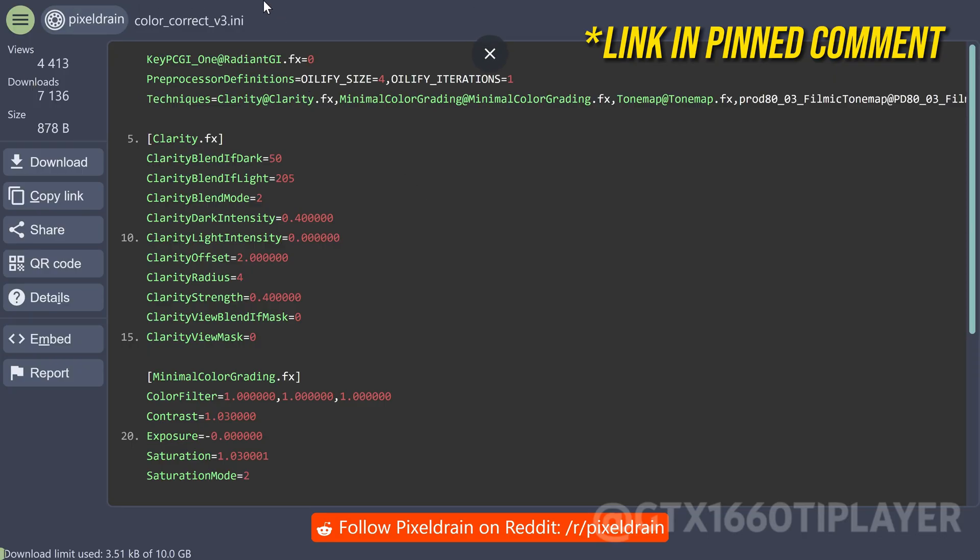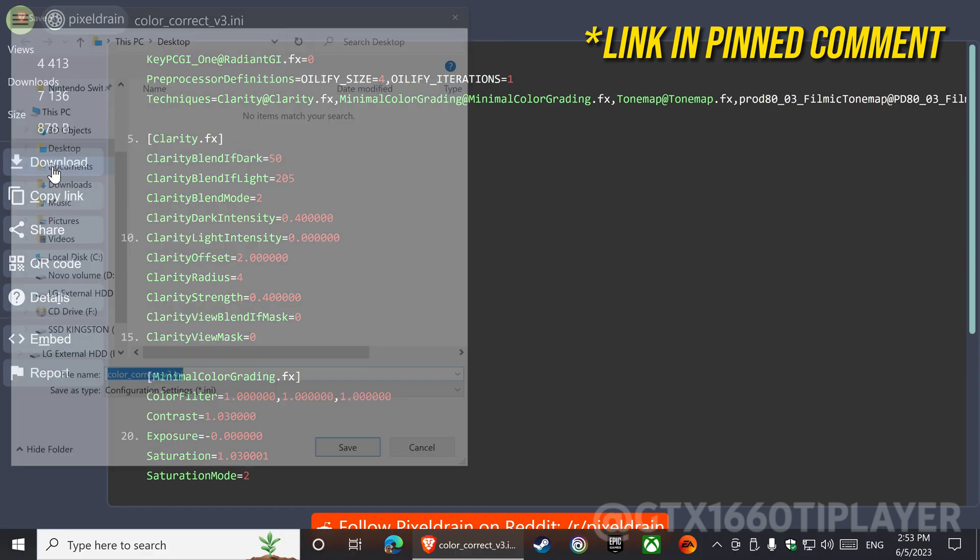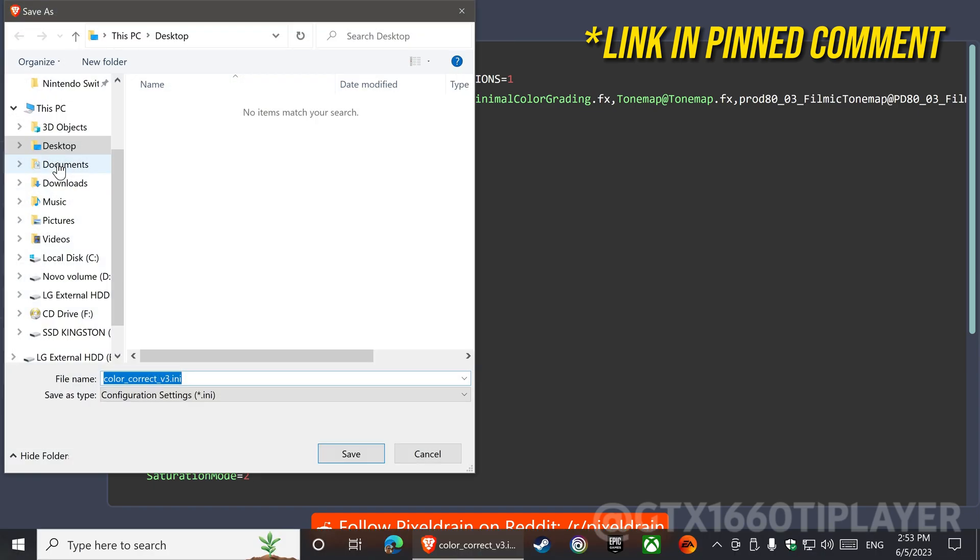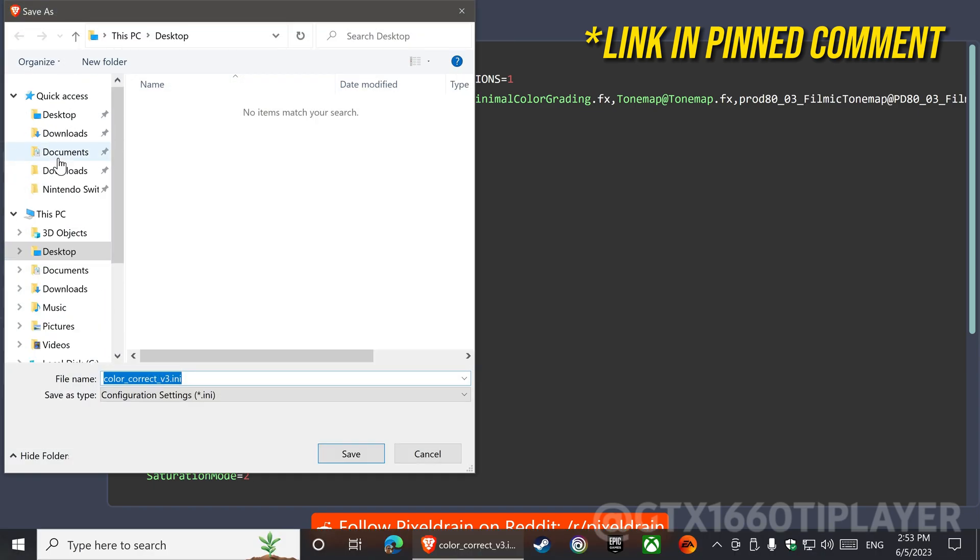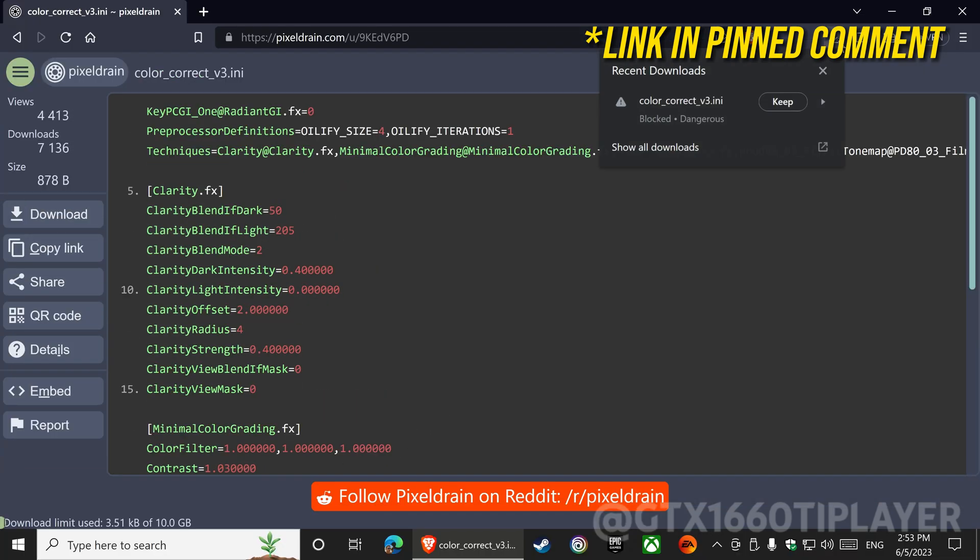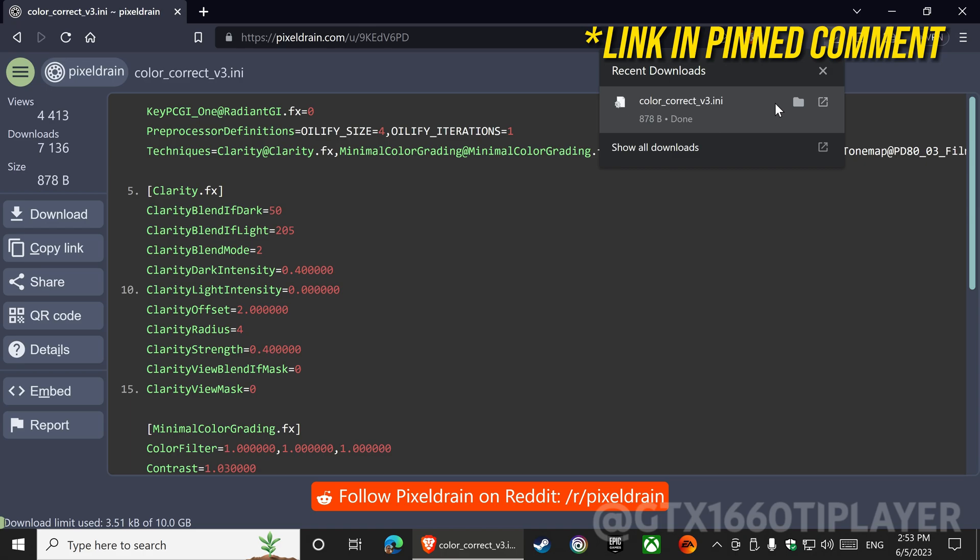Let's download a preset to correct the game's colors. Save to the location of your choice. You will receive a warning from your browser, ignore it, the file is safe.